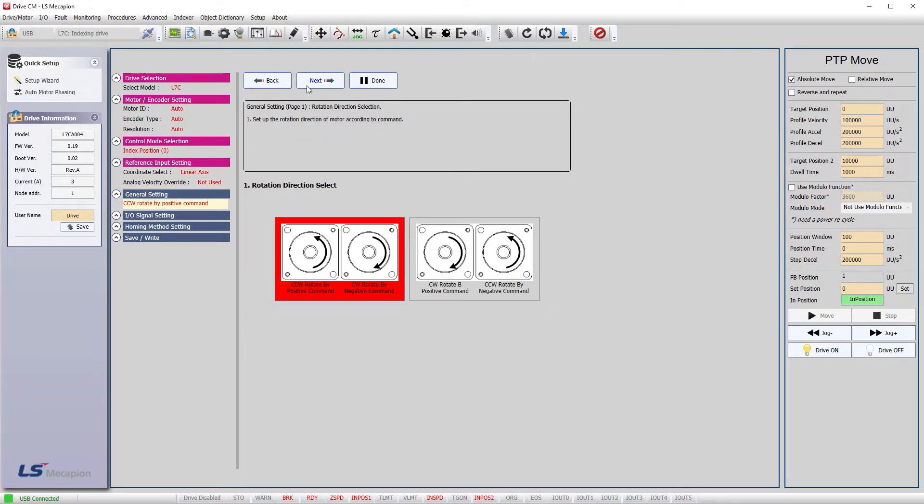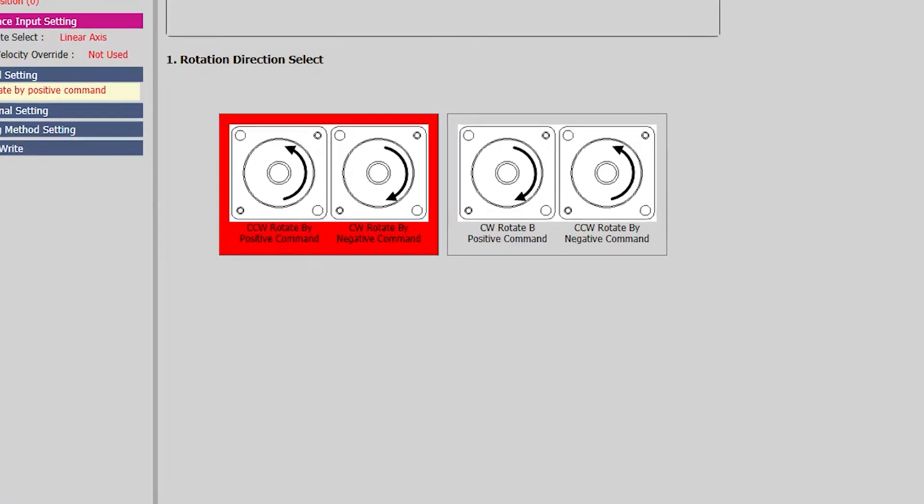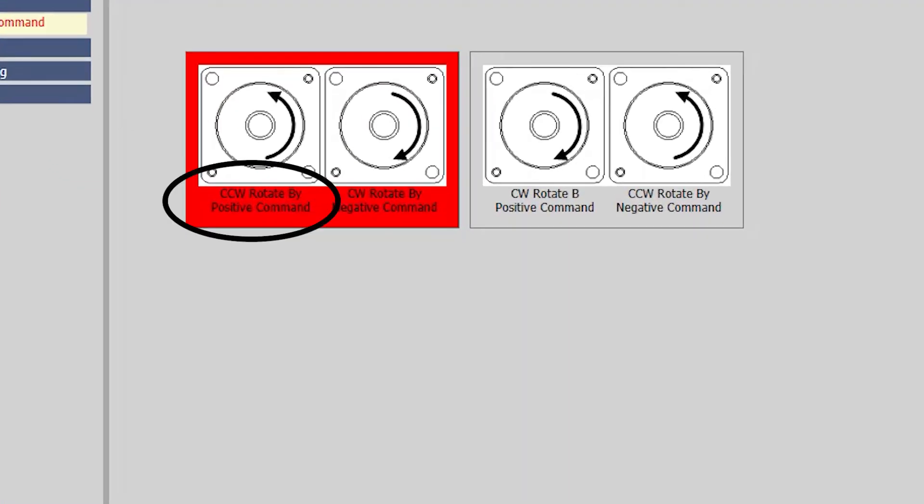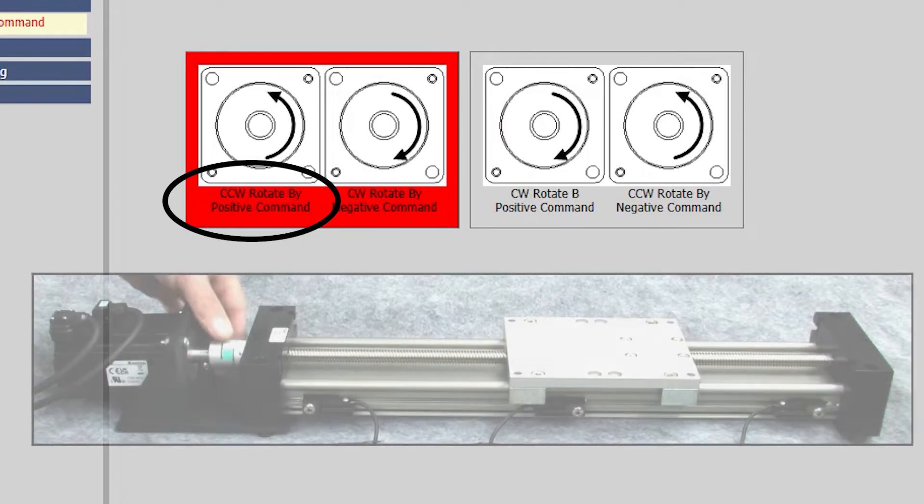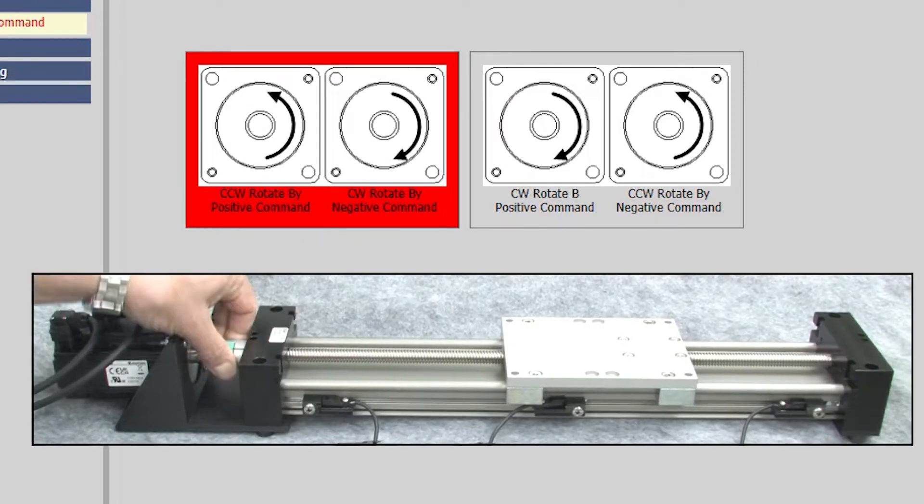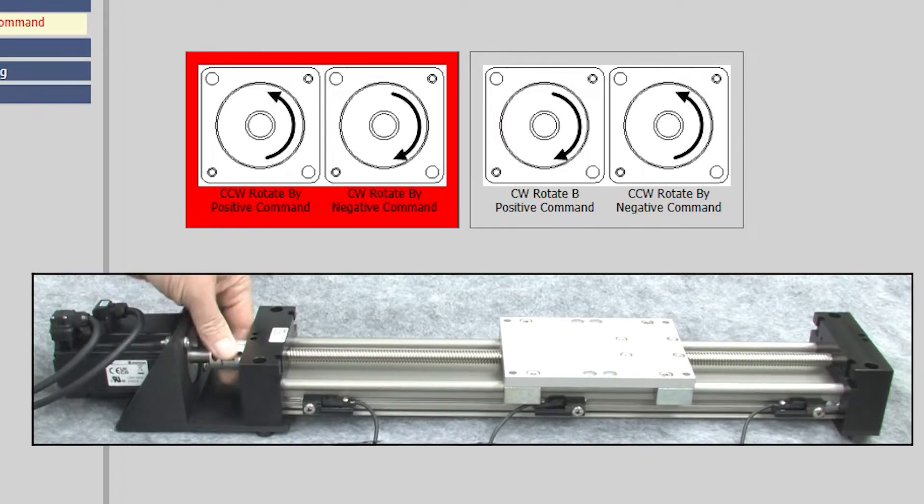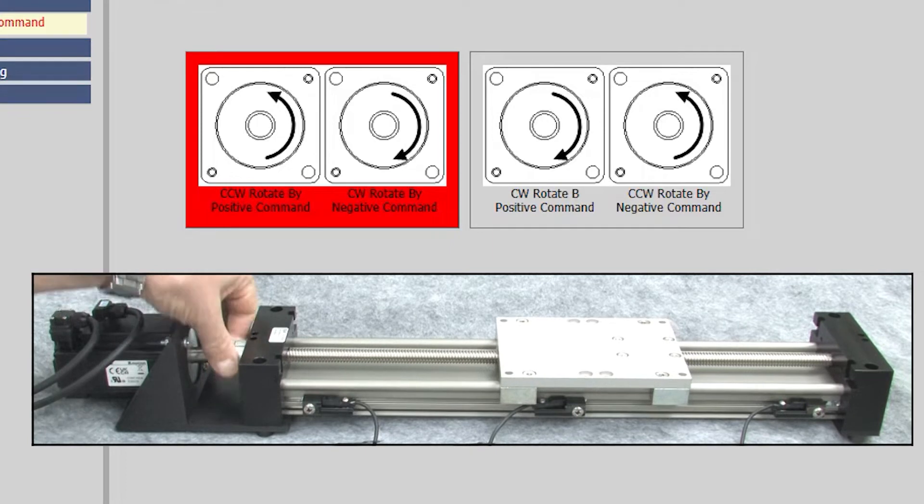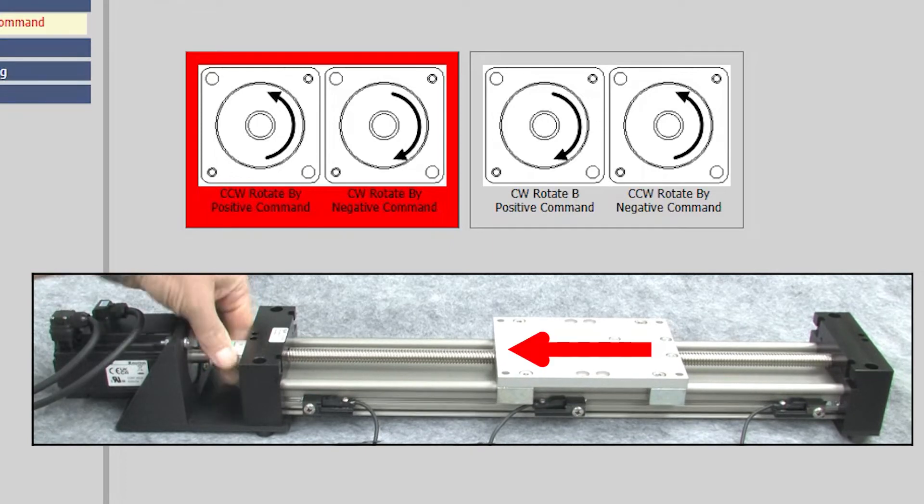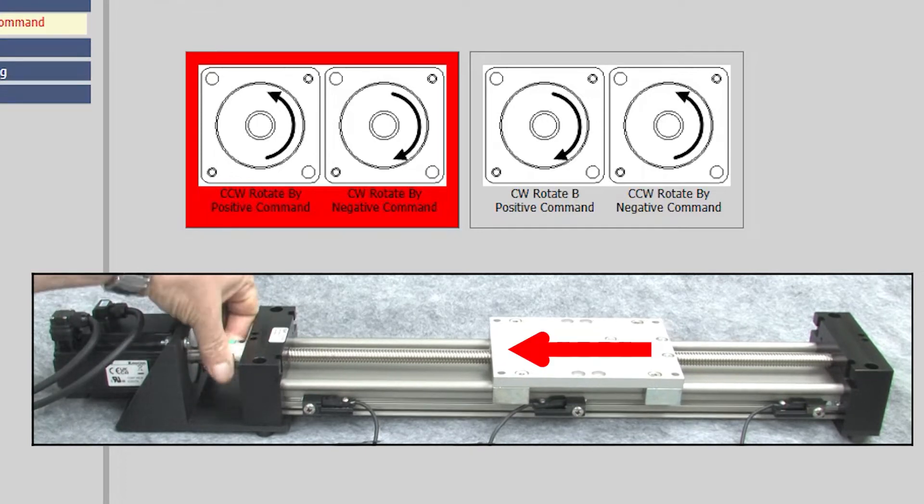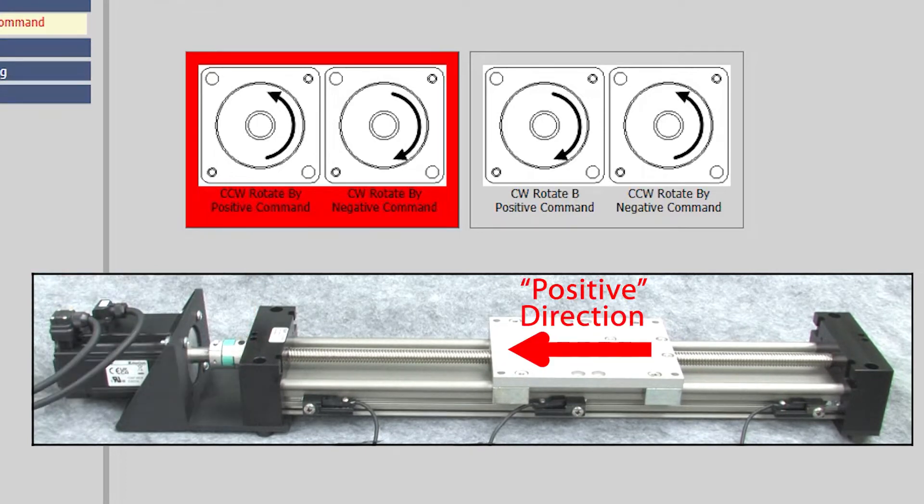This rotation dialog is the key to getting homing to work because it defines the positive direction. Right now it says a positive command will turn the shaft counterclockwise. If I reach over and rotate our slide screw counterclockwise, we see the carriage moves this way. So this is the positive direction.